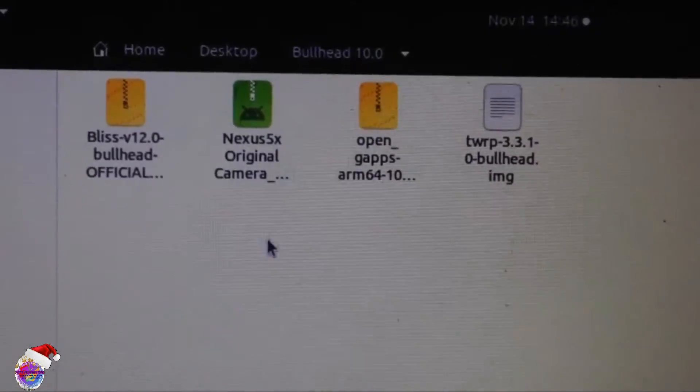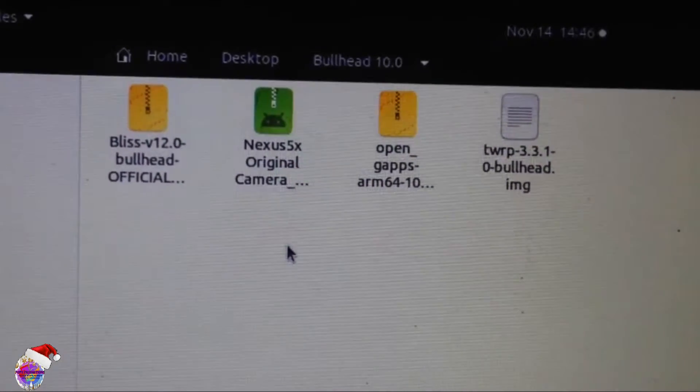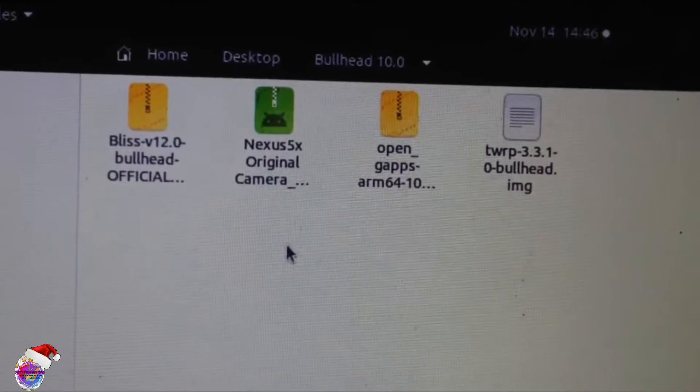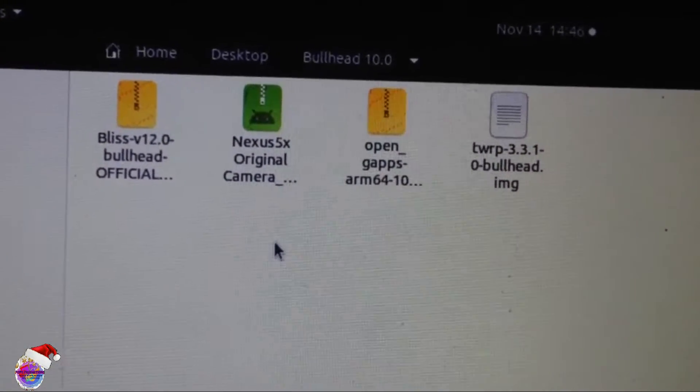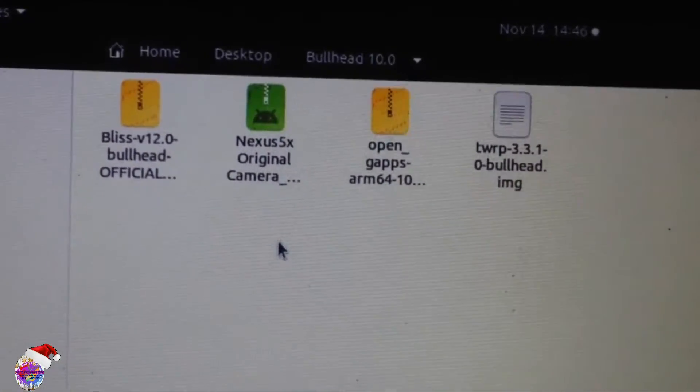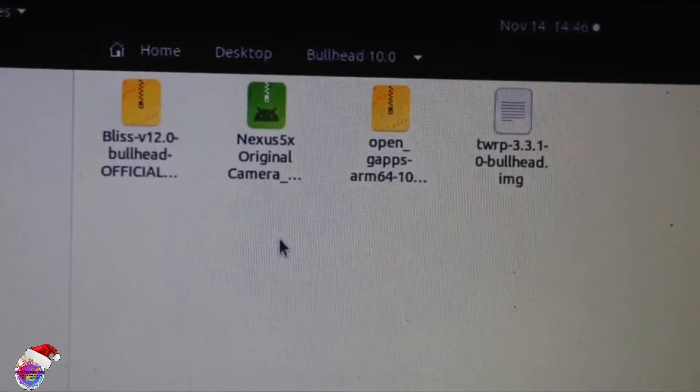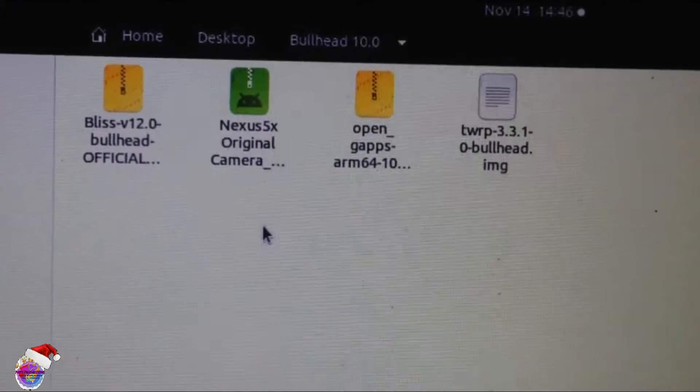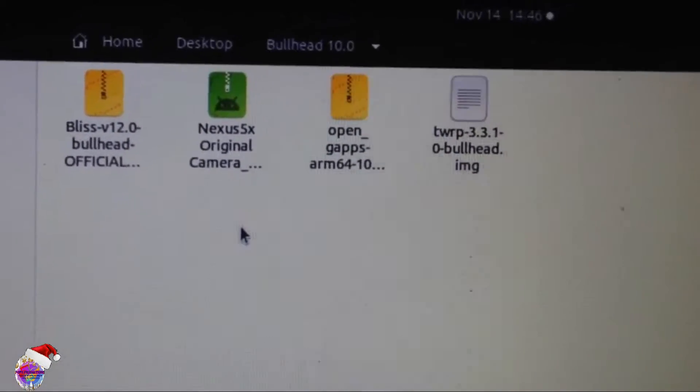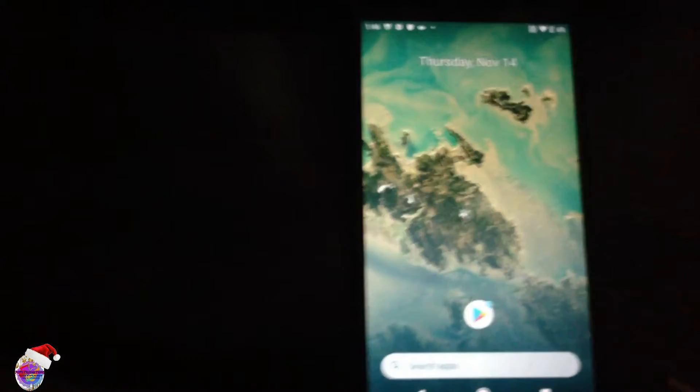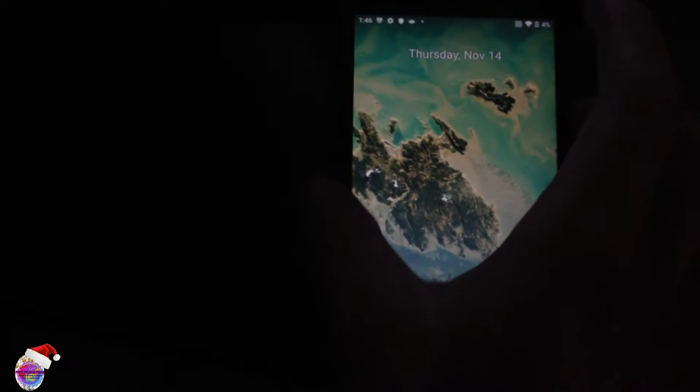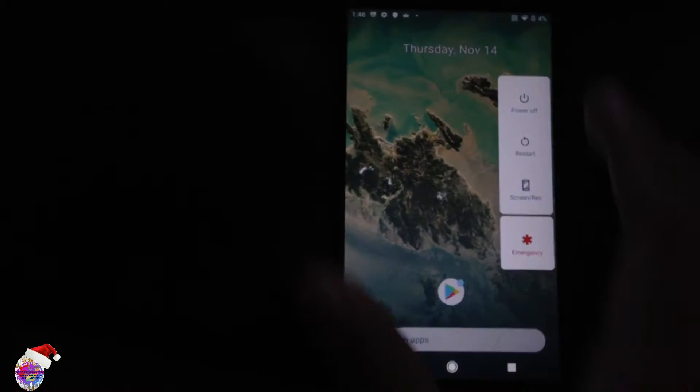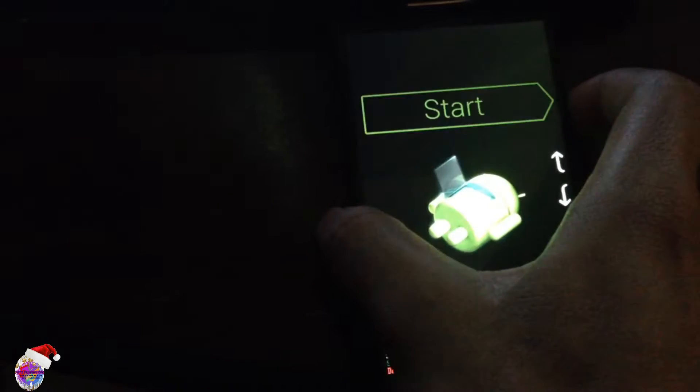Okay, so now you should have the files copied onto your device. Now I have already done so and of course I already have TWRP and you should too as well if you followed my previous videos. Now let's power off the device and of course we're going to reboot into TWRP.